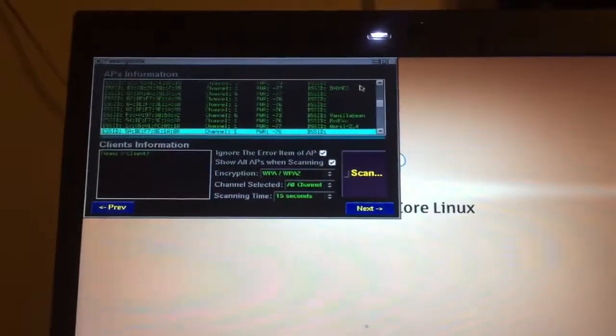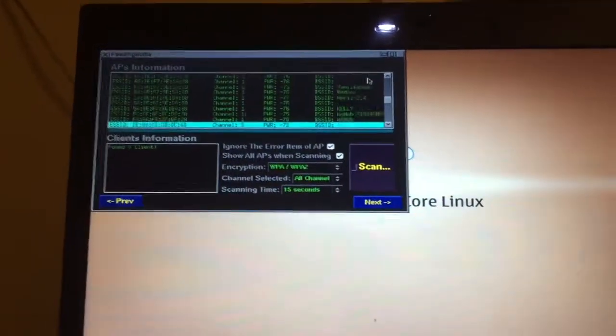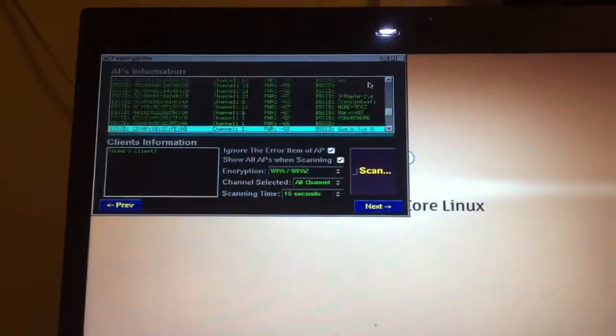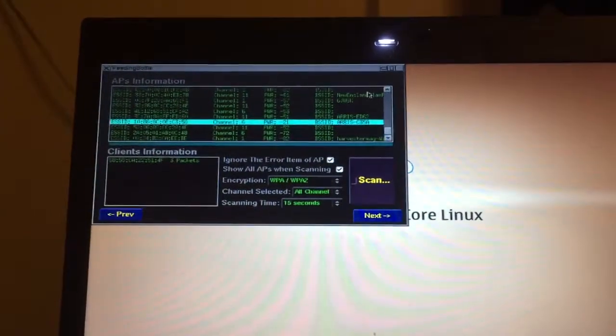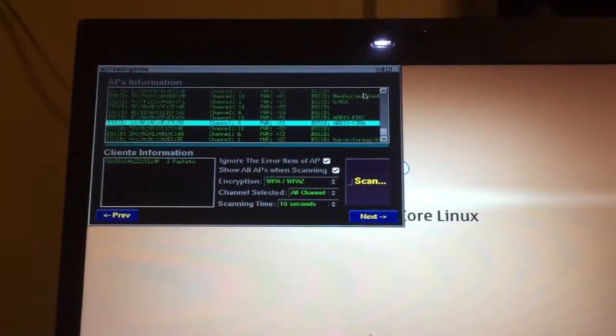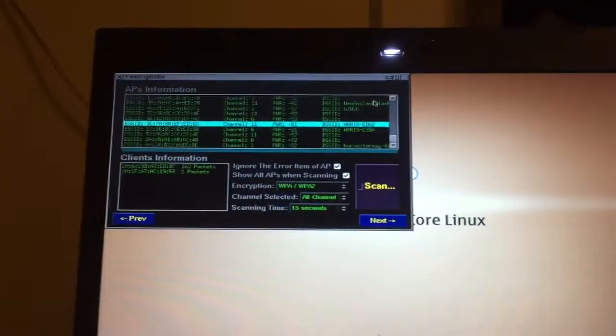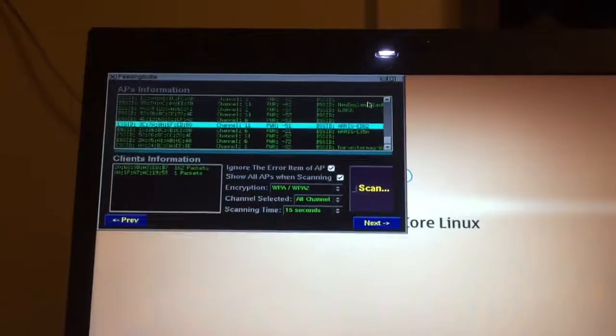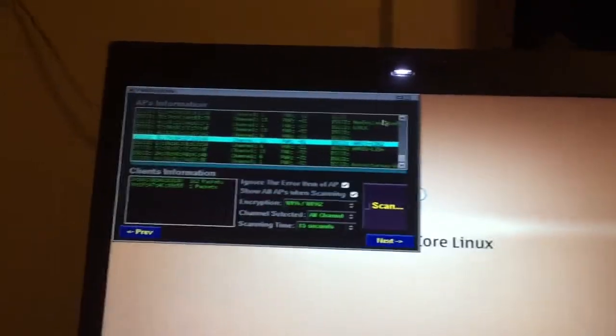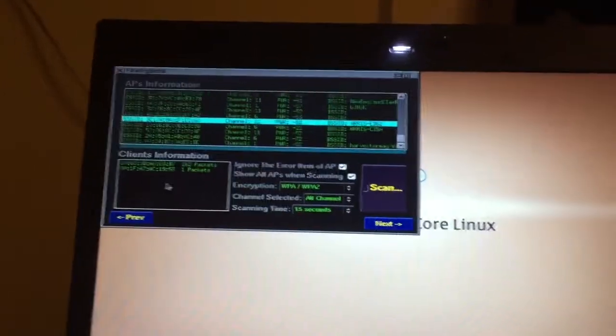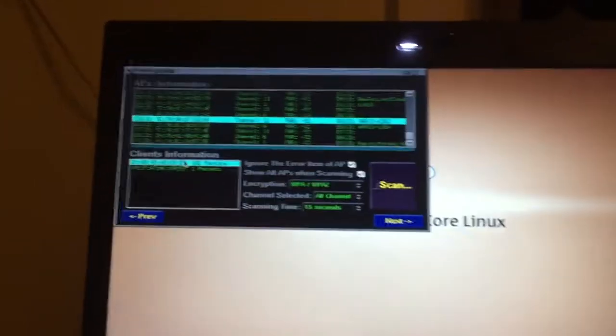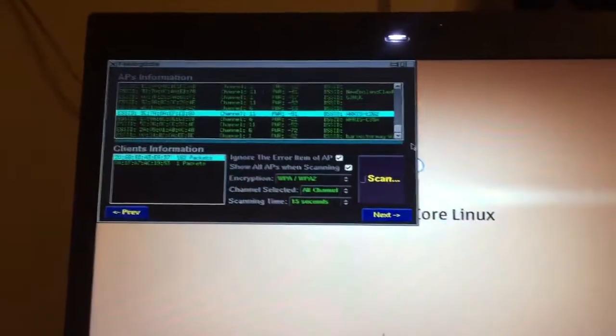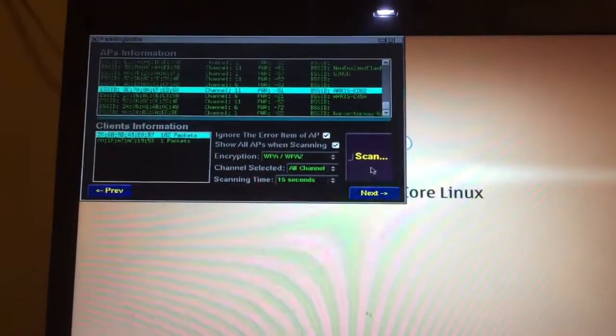You can start with other ones that don't have packets, but it takes a lot longer. Here we go, 35A RS ED62. Almost 162 packets, probably because I screwed around with this one before. We're going to go next.